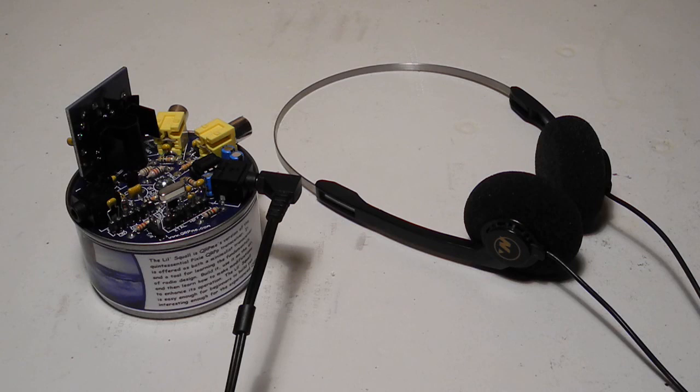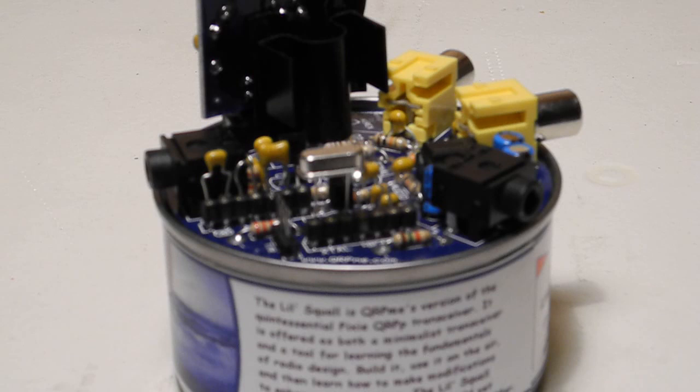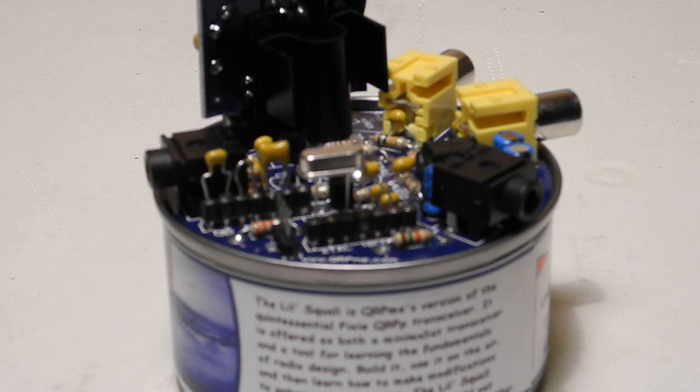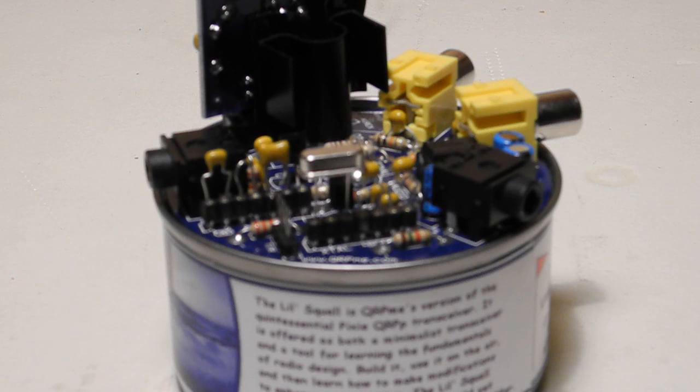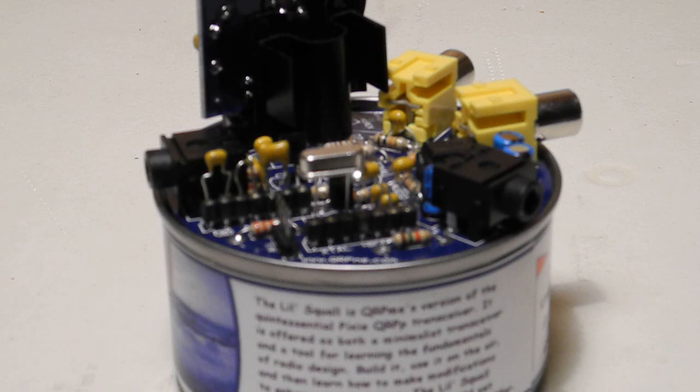The unit will drive a set of low-impedance Walkman-type headphones. The crystal is socketed so you can change frequencies easily. qrpme.com also sells a set of low-cost crystals for the common QRP frequencies. The power input has a diode for power supply polarity protection. You can omit it if you want to avoid the 0.7-volt drop across the diode and get a little more output power.